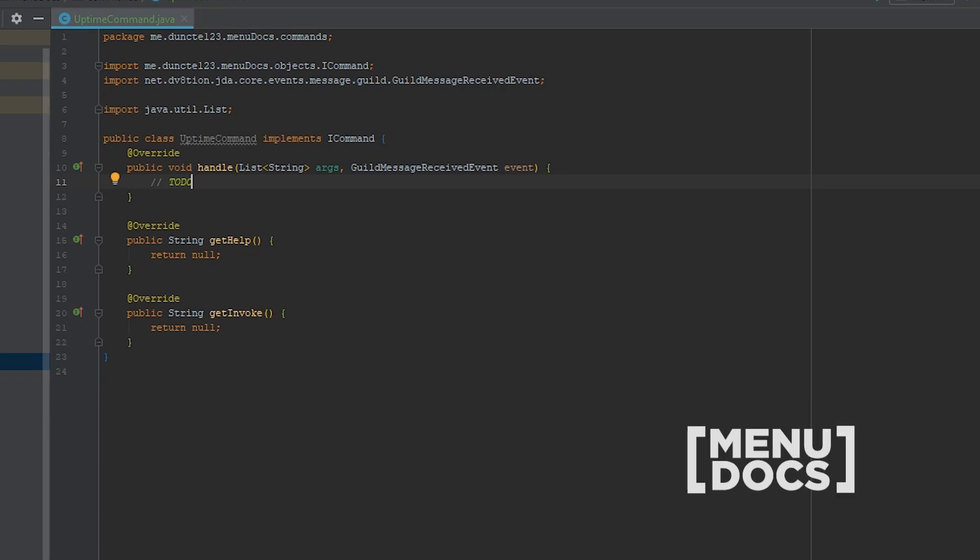Today we're going to work on an uptime command for your bot. So to get started, I already created the basic layout of a command. We've done that multiple times now, so you should know how this goes.